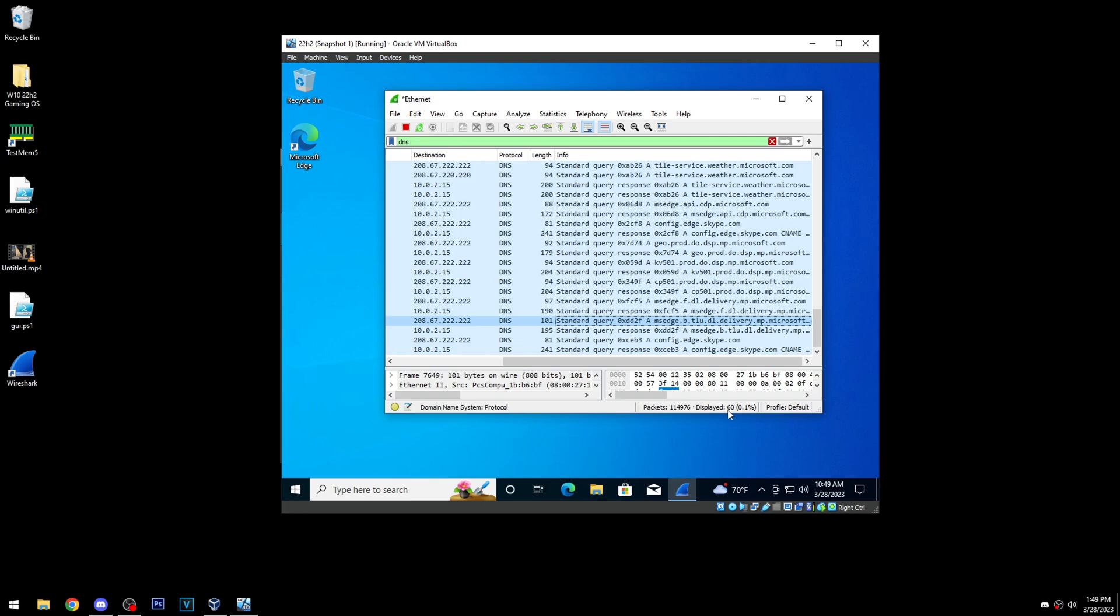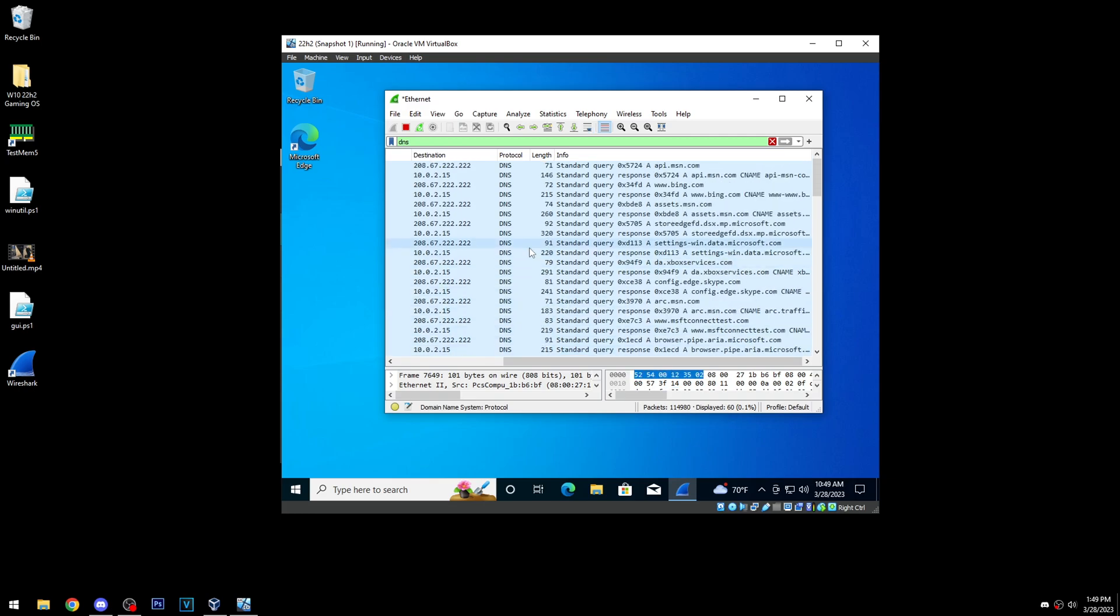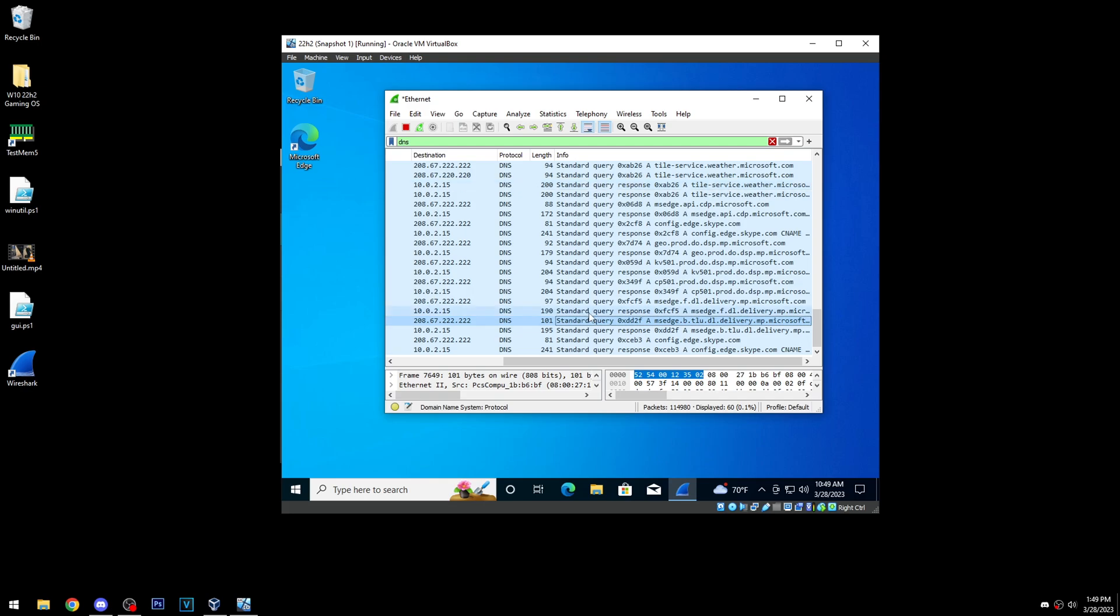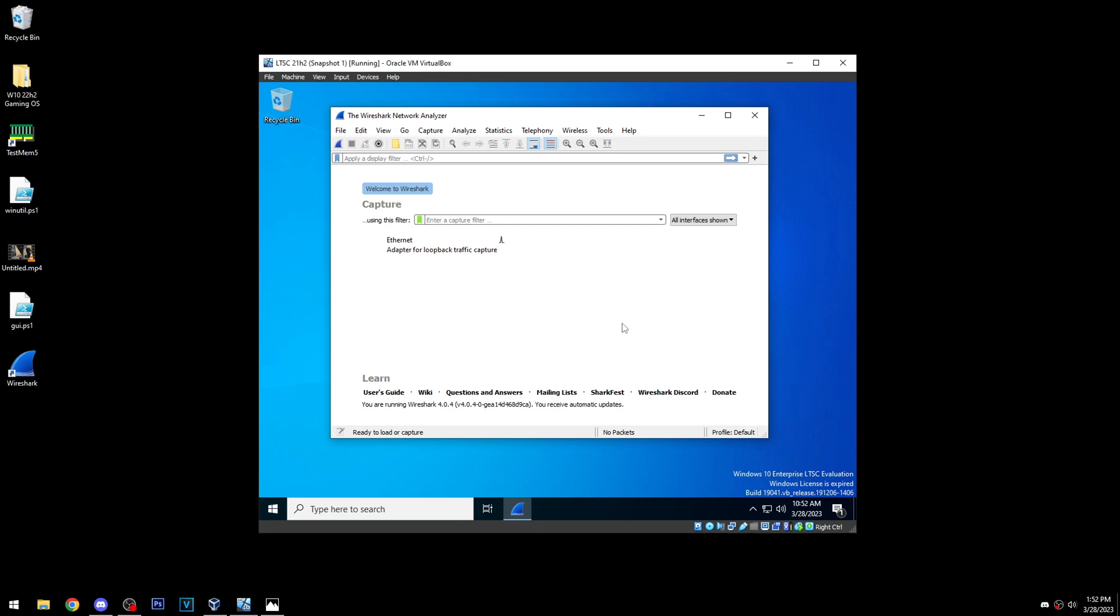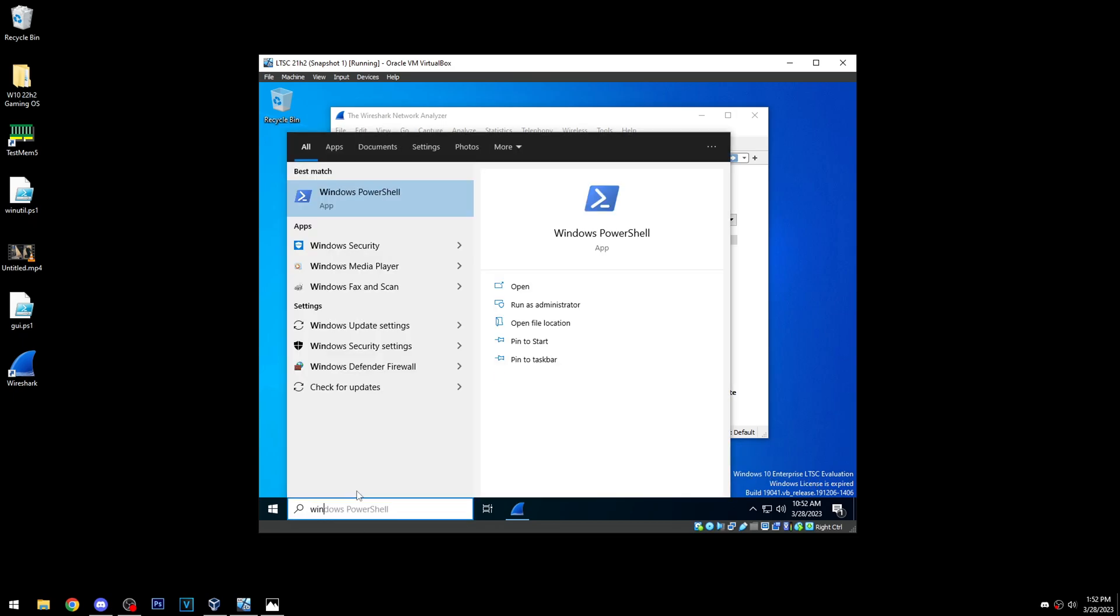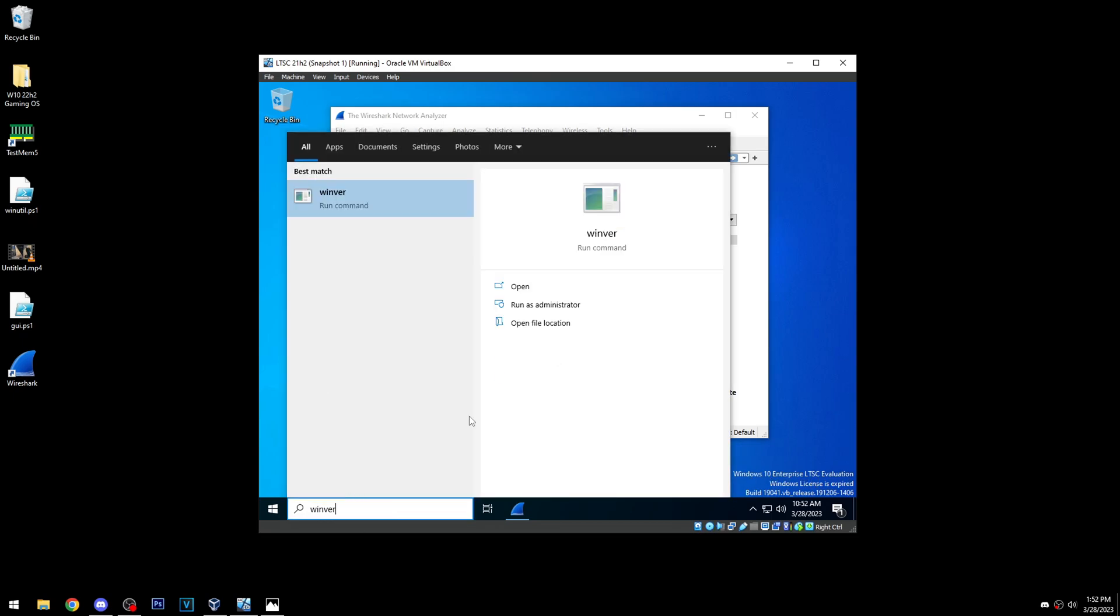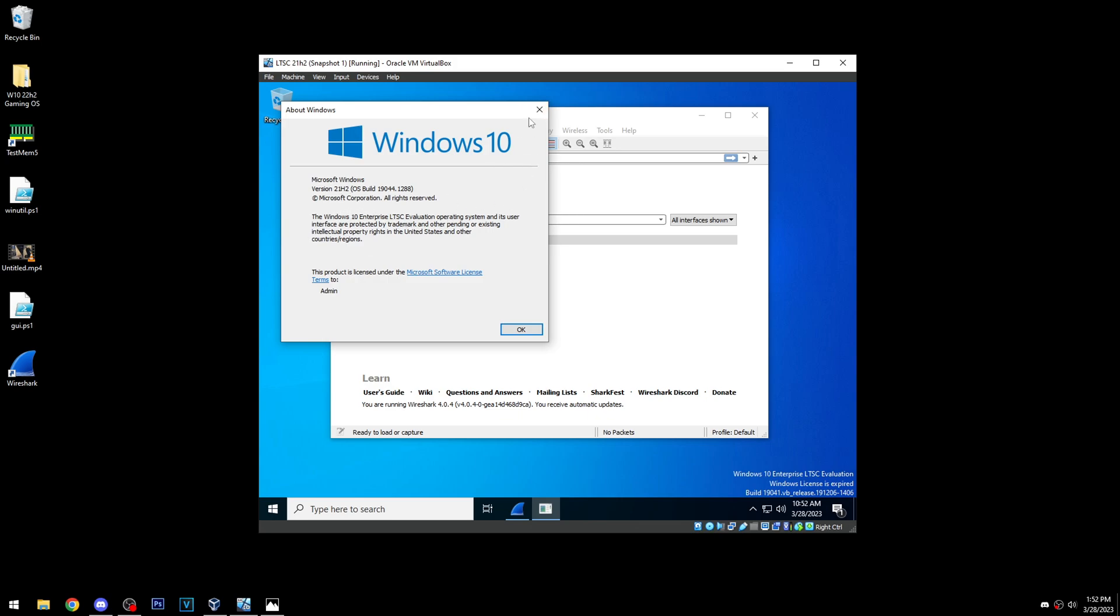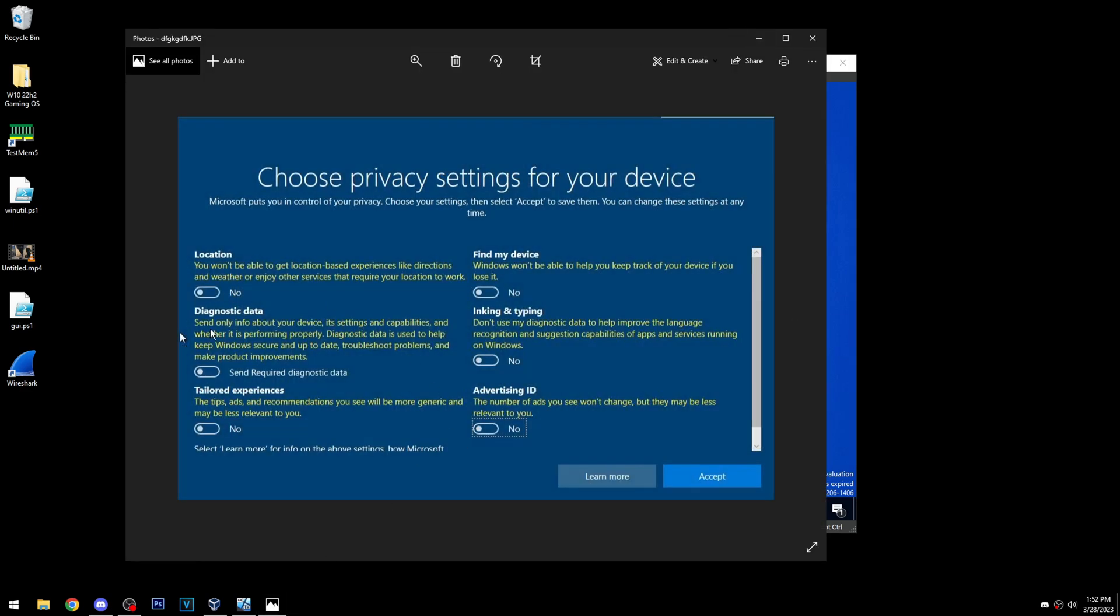So now we'll go on to LTSC and see if this is like any lower. Alright, so now we're on LTSC, you can see right down here it says LTSC. And also we can go to winver, 21h2 LTSC. Should also be noted that all these installs have everything here disabled, so all the privacy settings are disabled.